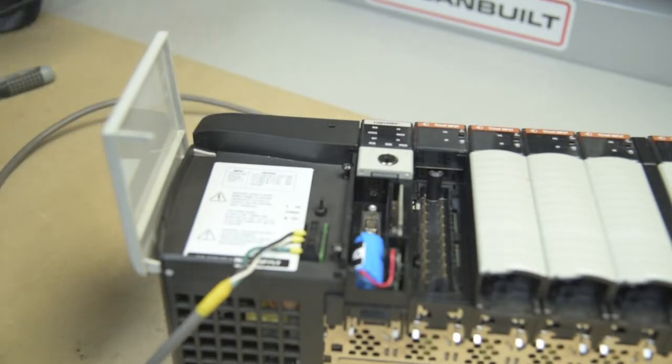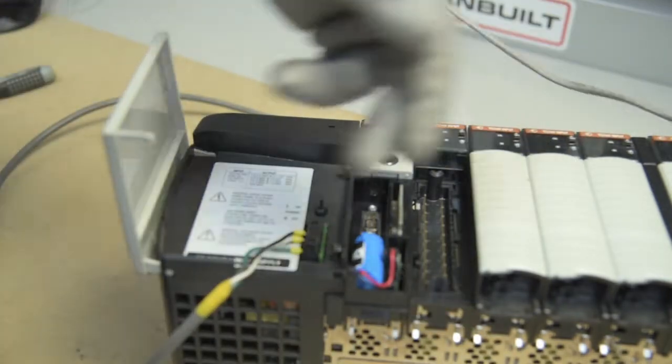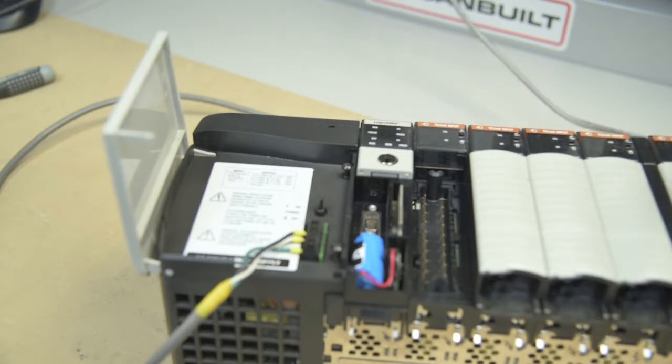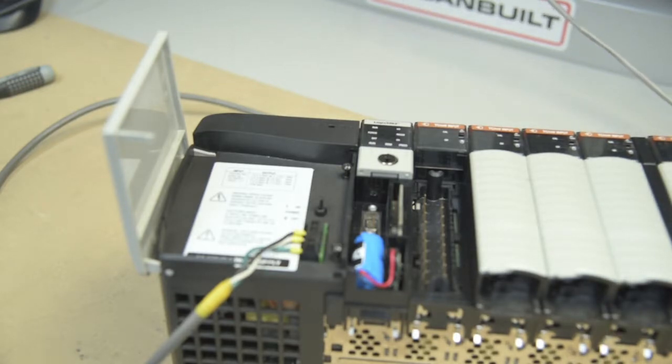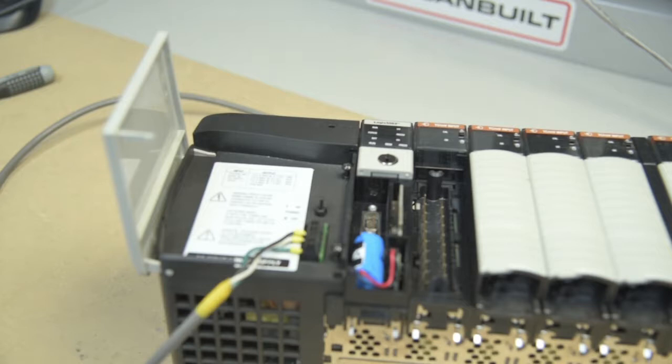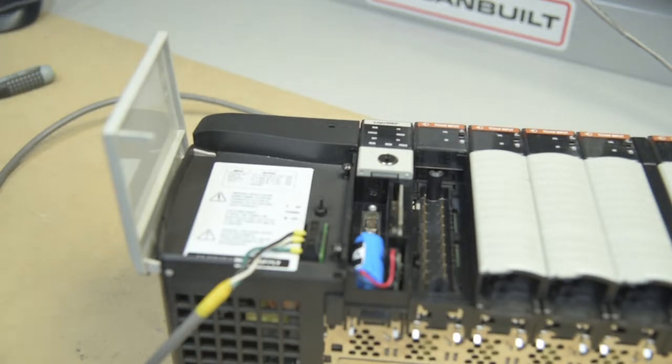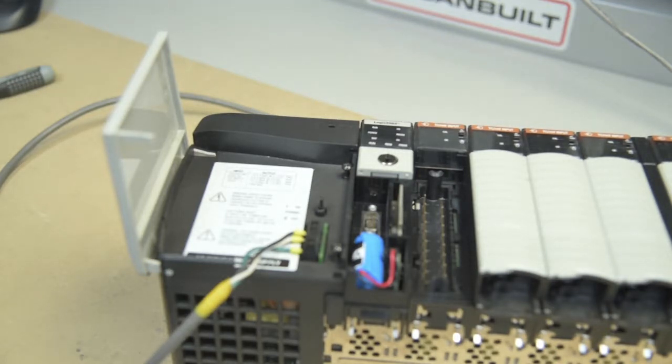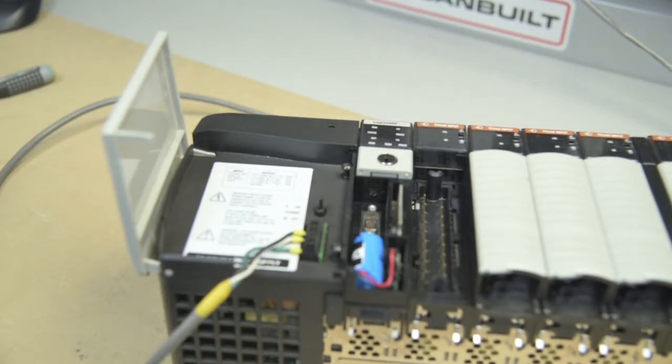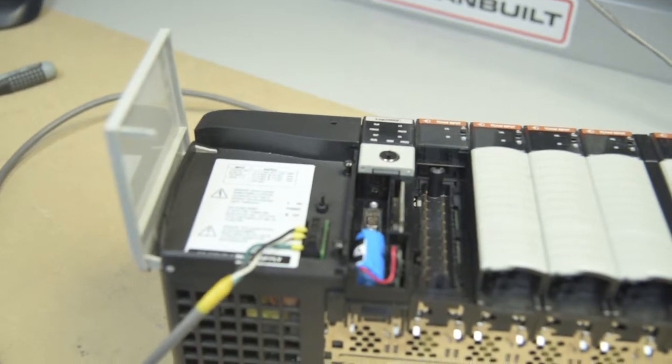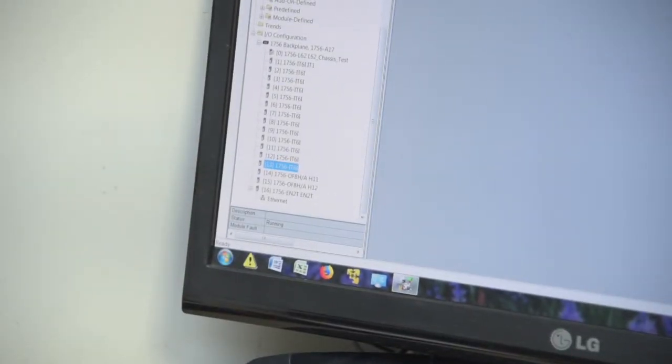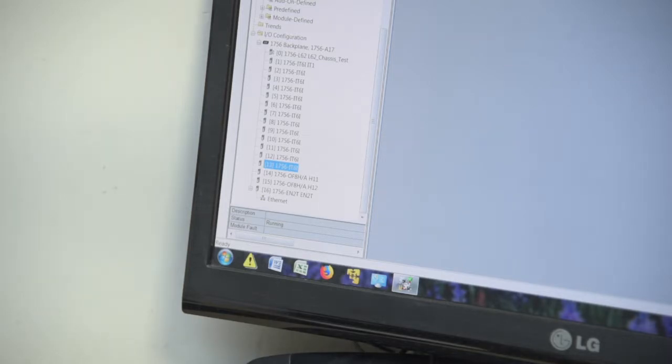And you also take, because I've got a processor, I've got a com card, plug in your com card, and go online to your processor. And have a look at your tree, and make sure that all of your modules are talking.